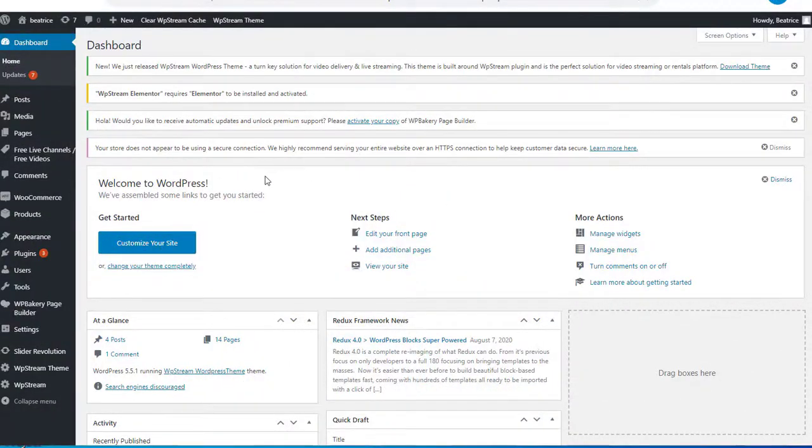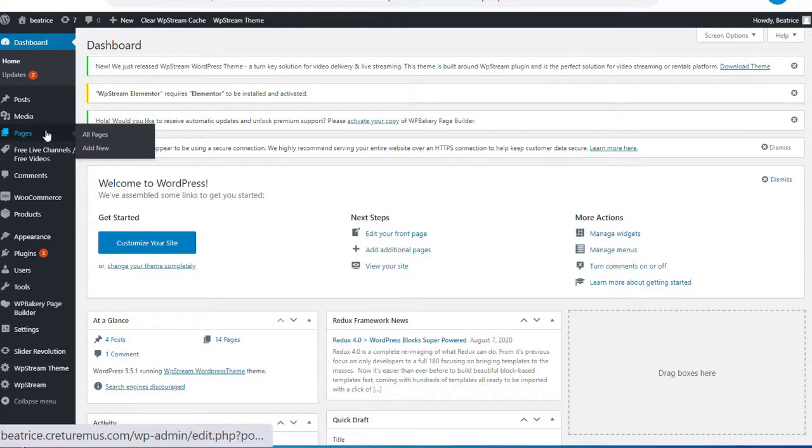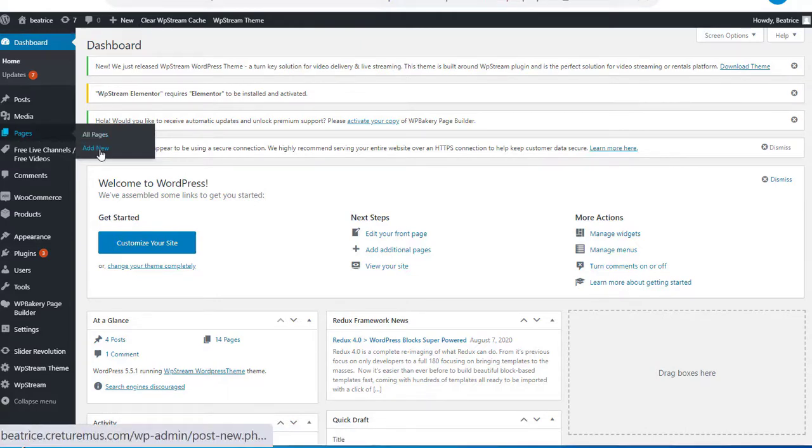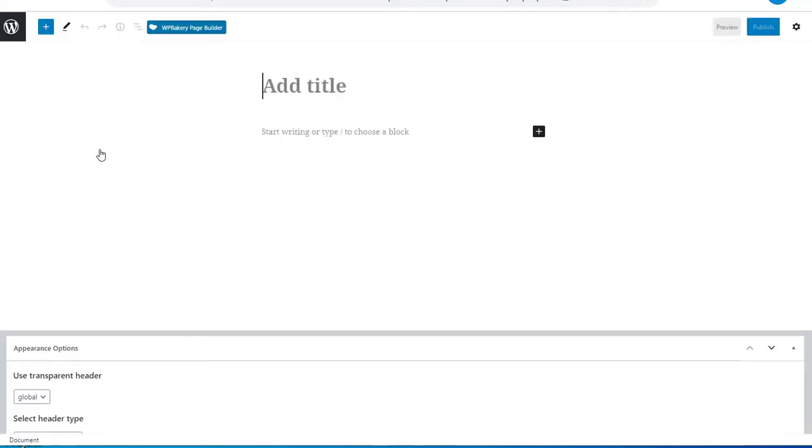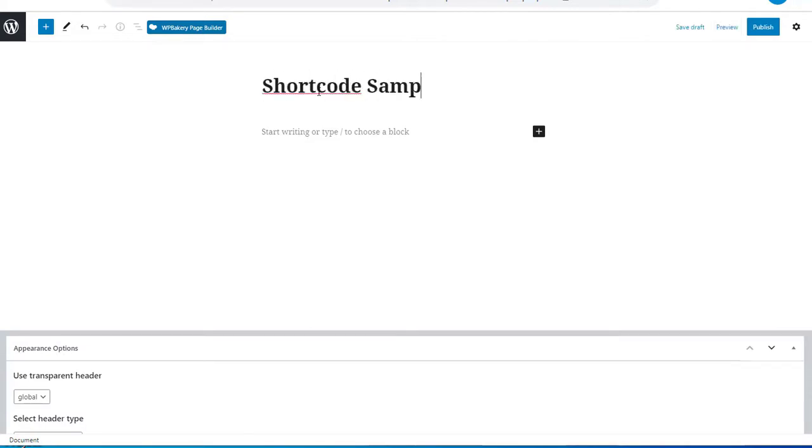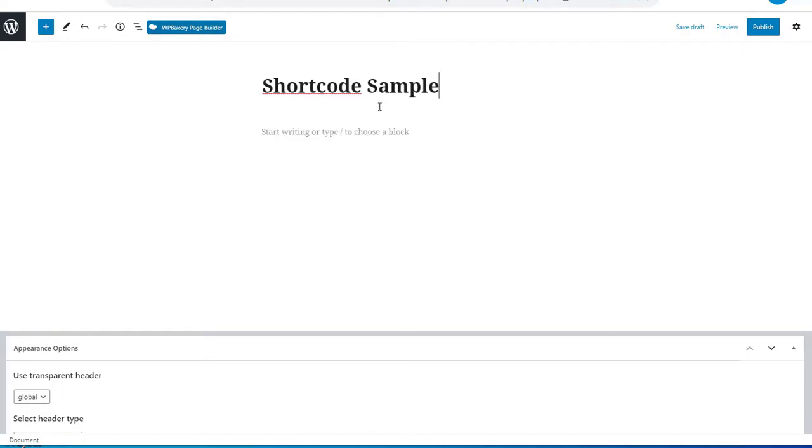Now I'm going to show you how to do this manually. So once again go to pages and add new. Now instead of clicking on WP Bakery we're just gonna automatically type in a title on this page. So I'm going to name it Shortcode Sample and type in a random text.